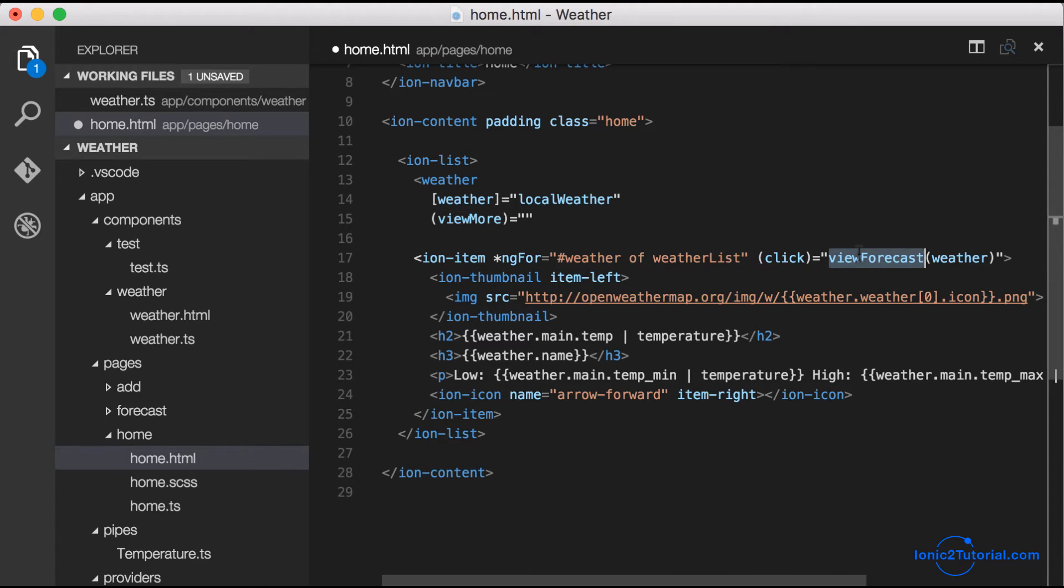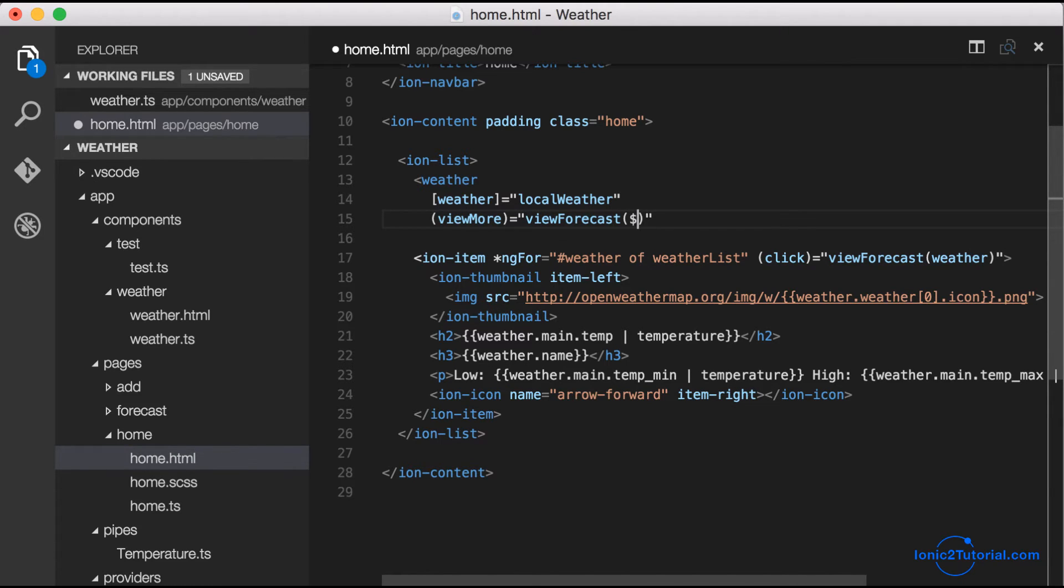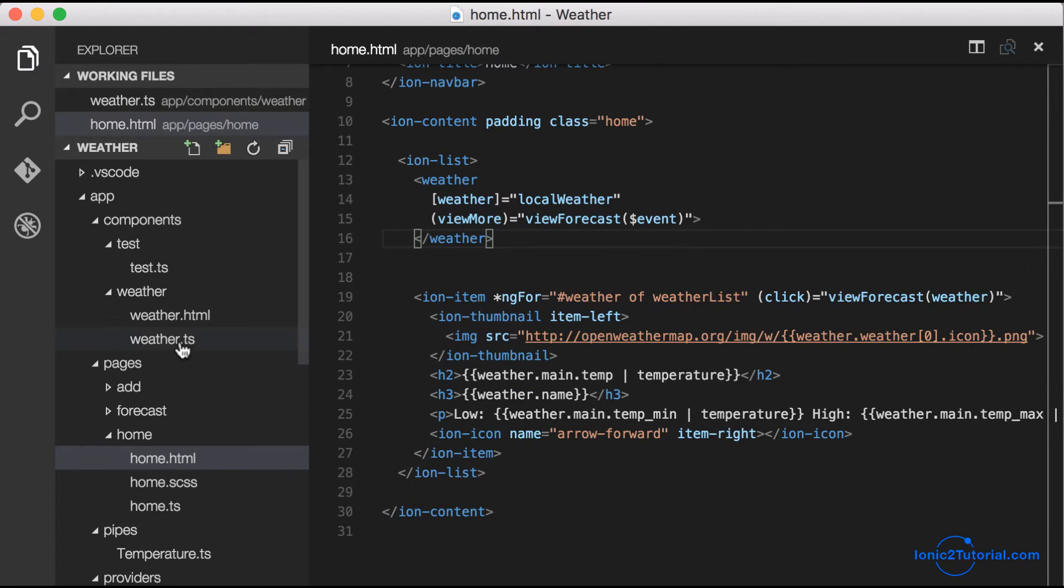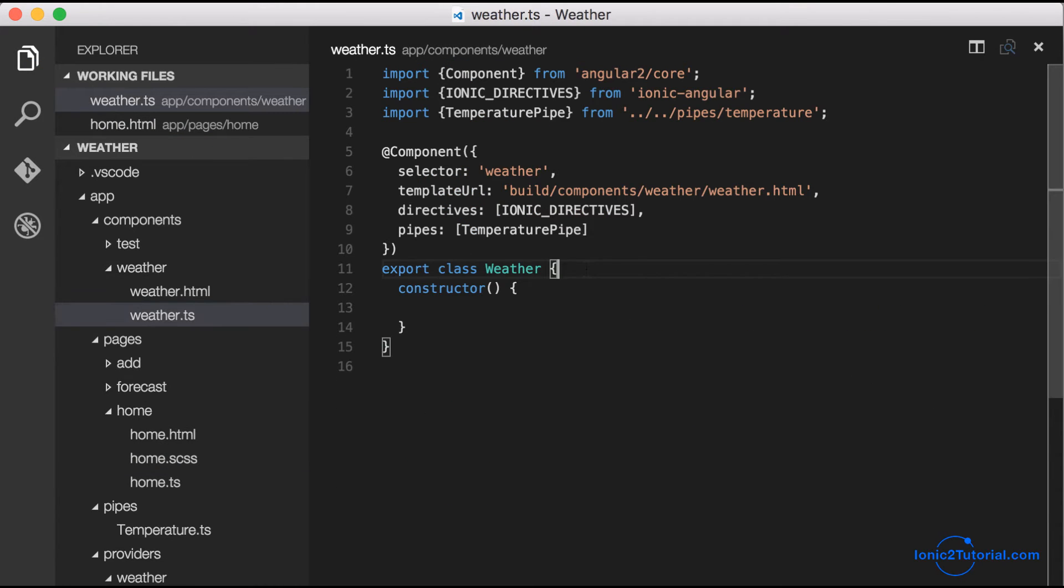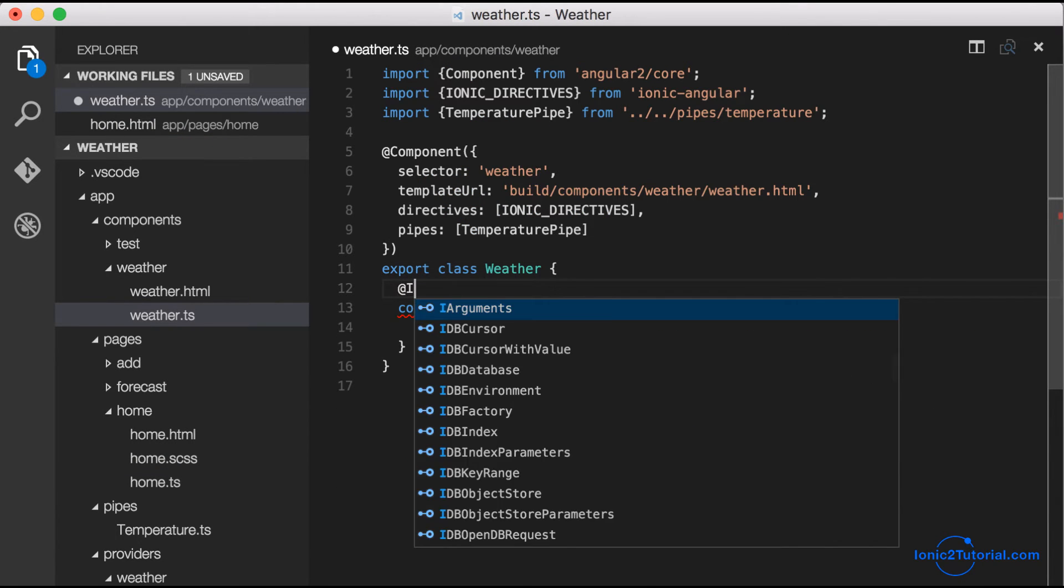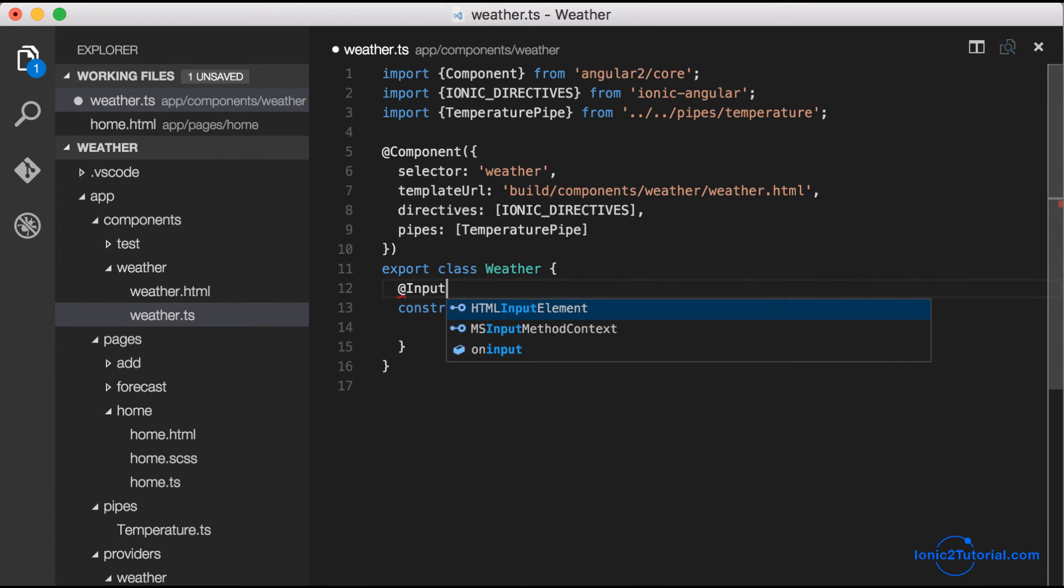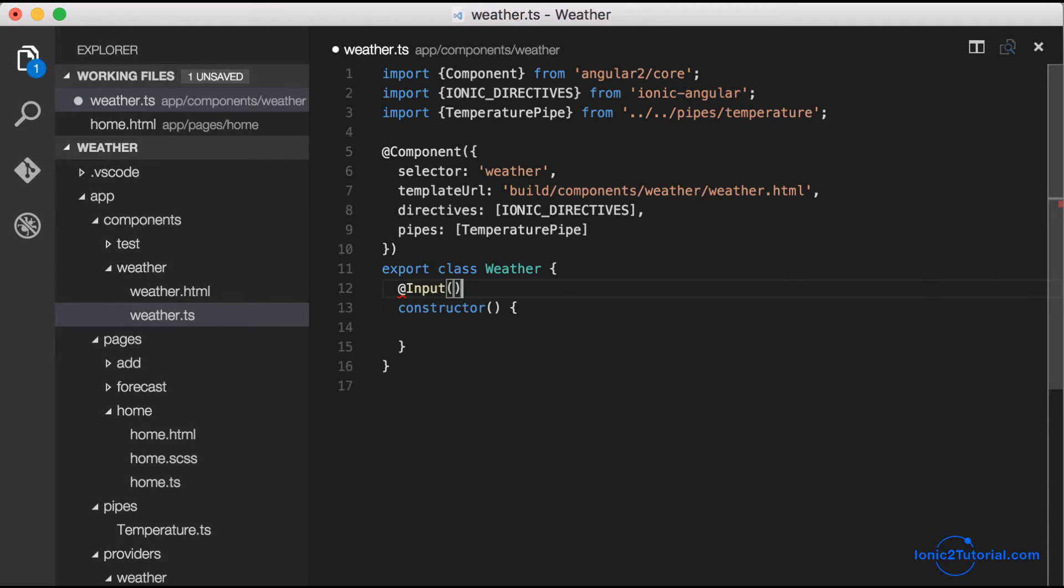We'll call viewForecast and pass in whatever arguments from our component using the event variable. This will make more sense as we flesh out our weather component class. To start, we'll add our input decorator.